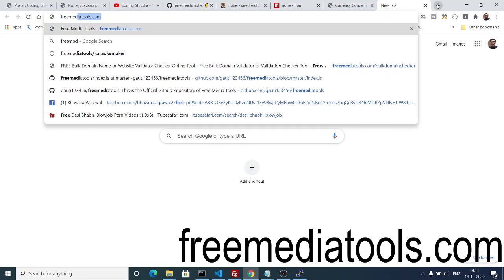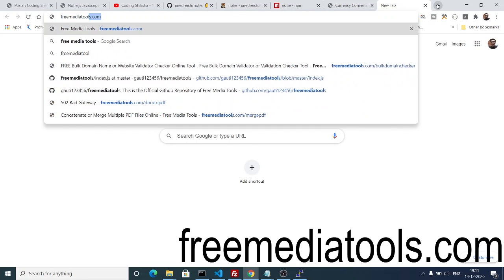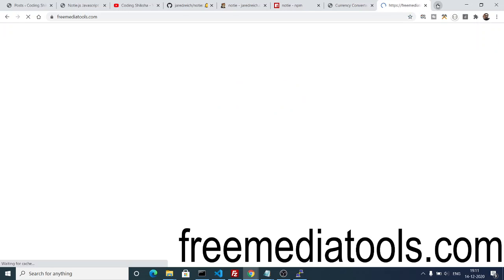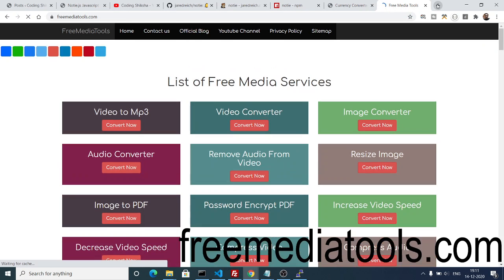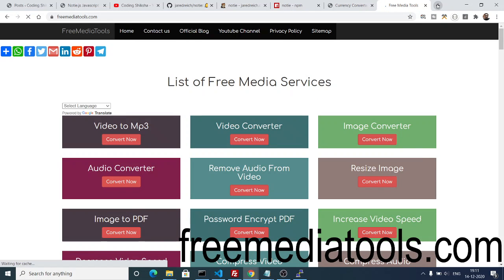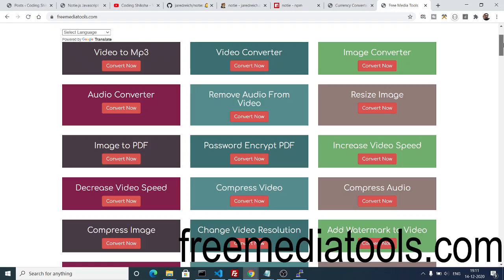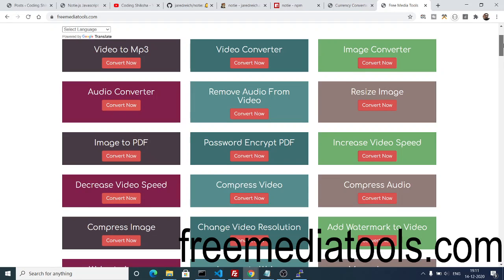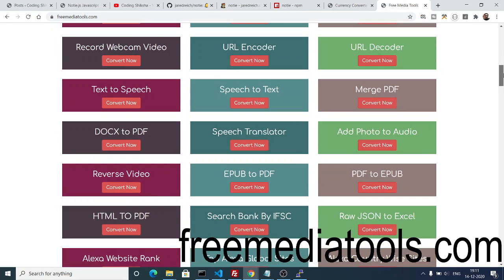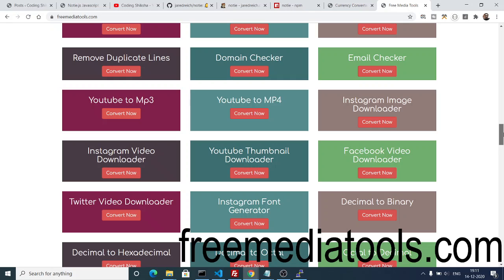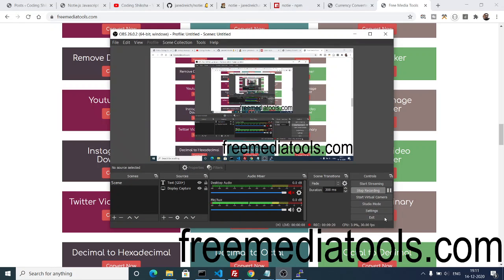Thanks very much for watching this video and make sure to check out my website, which is freemediatools.com, where I provide free services daily. We have free tools available to you, so make sure you check out this website. The link will be there inside the video description. Thanks very much for watching this video and I will be seeing you in the next video.